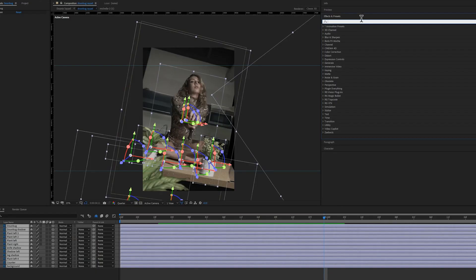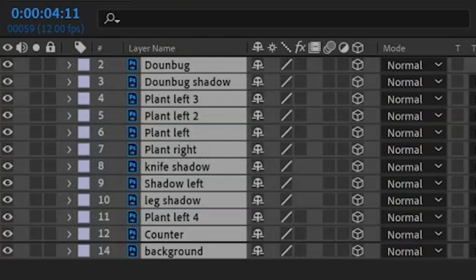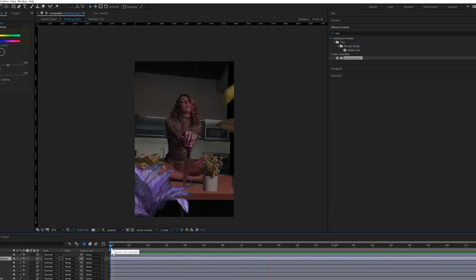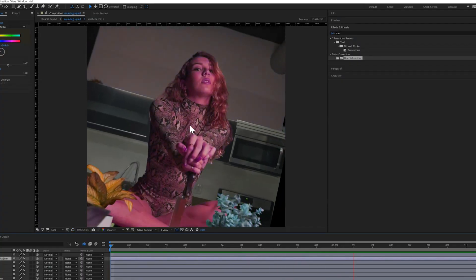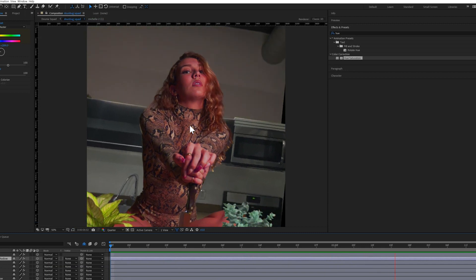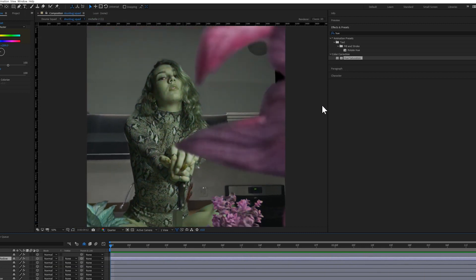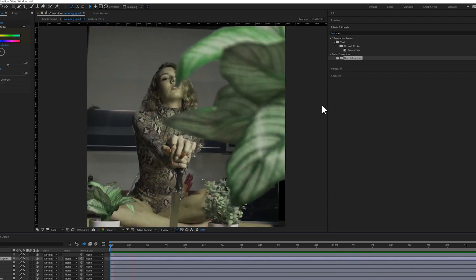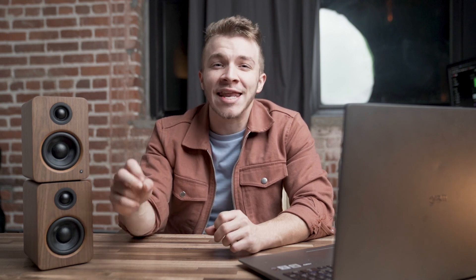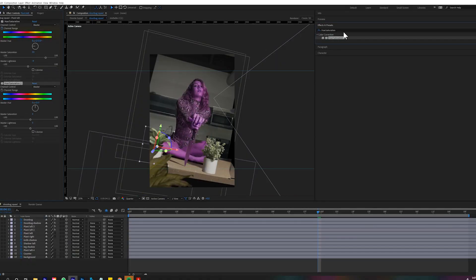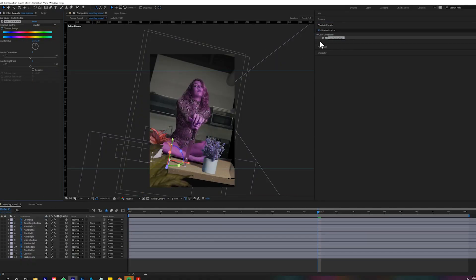For example, let's take this timeline of my friend Dunya. There are tons of different items in the layers panel. Let's say I want all the different pieces to be changing hue and saturation over time. Traditionally, how I would do this is I would take the hue and saturation effect and drag and drop it onto every single item in the layers panel. Done — everything has that effect.